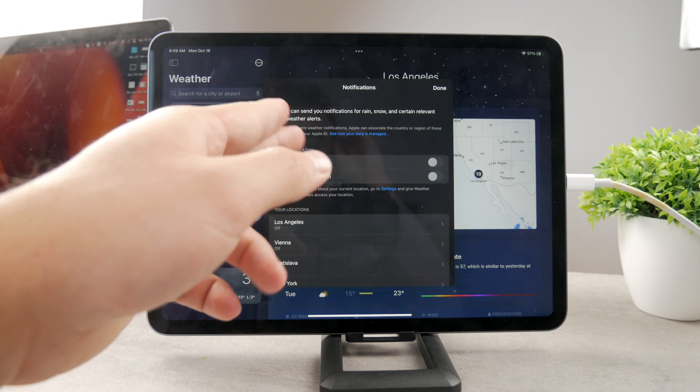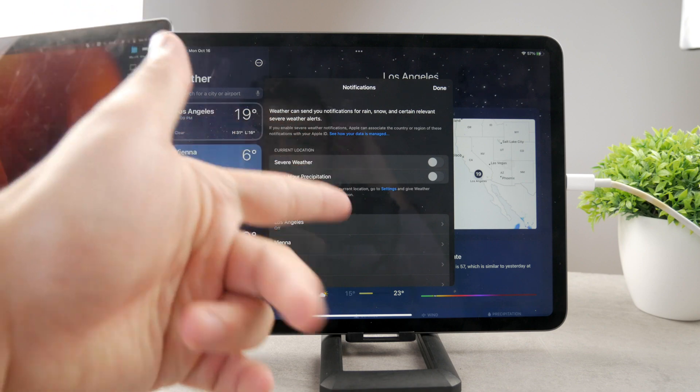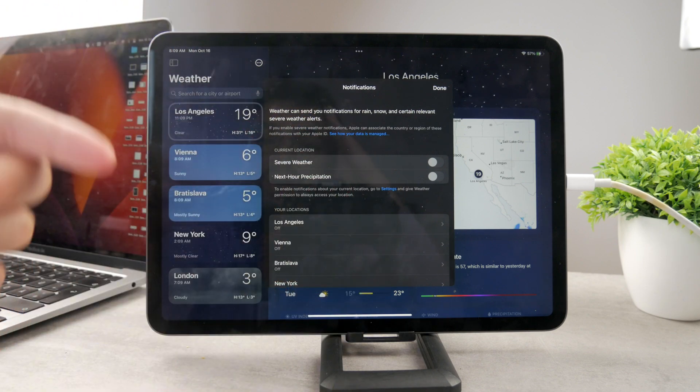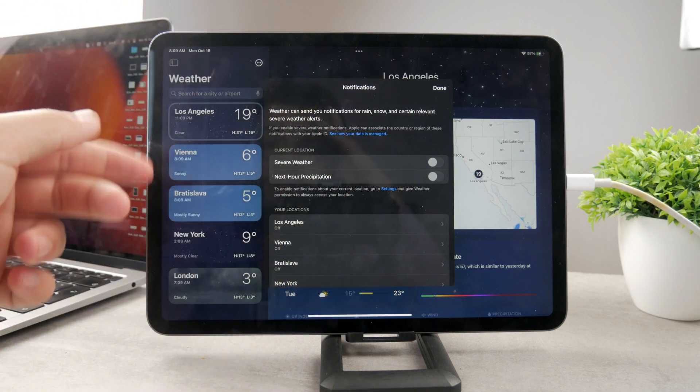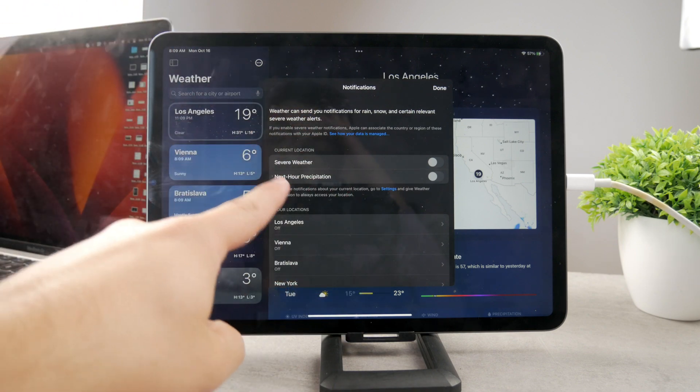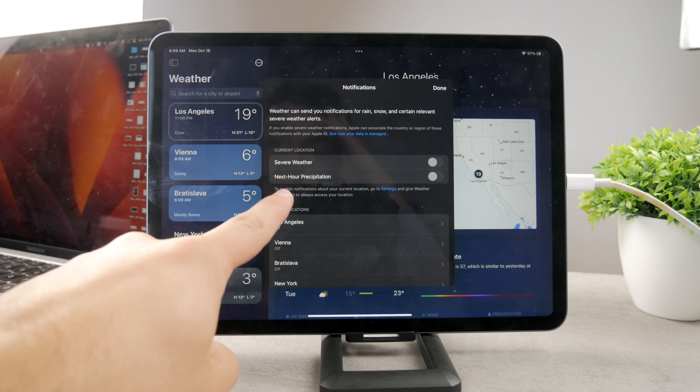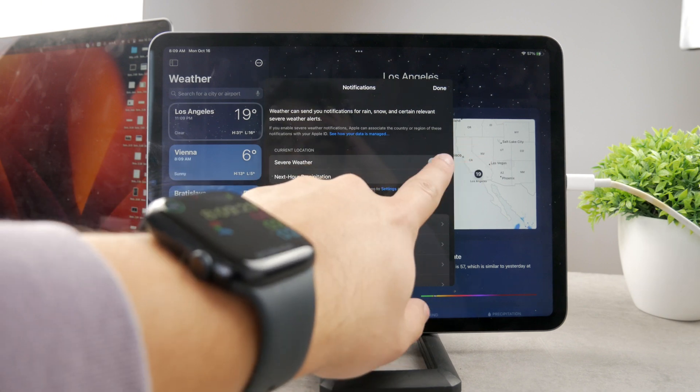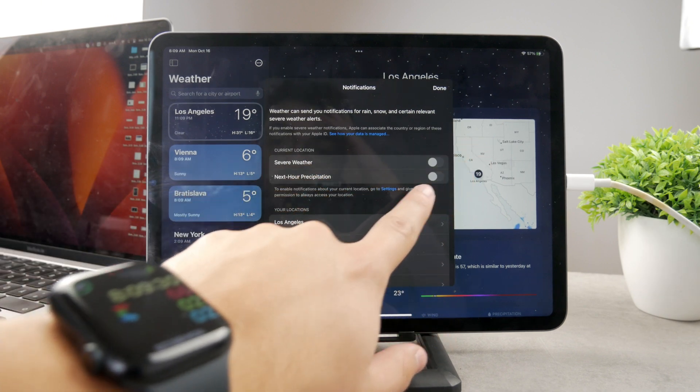And here you have the option to decide what's going to apply in this case. So weather can send you notifications for rain, snow, and turn on relevant severe weather alerts. So in the current location, I'm going to turn on severe weather.